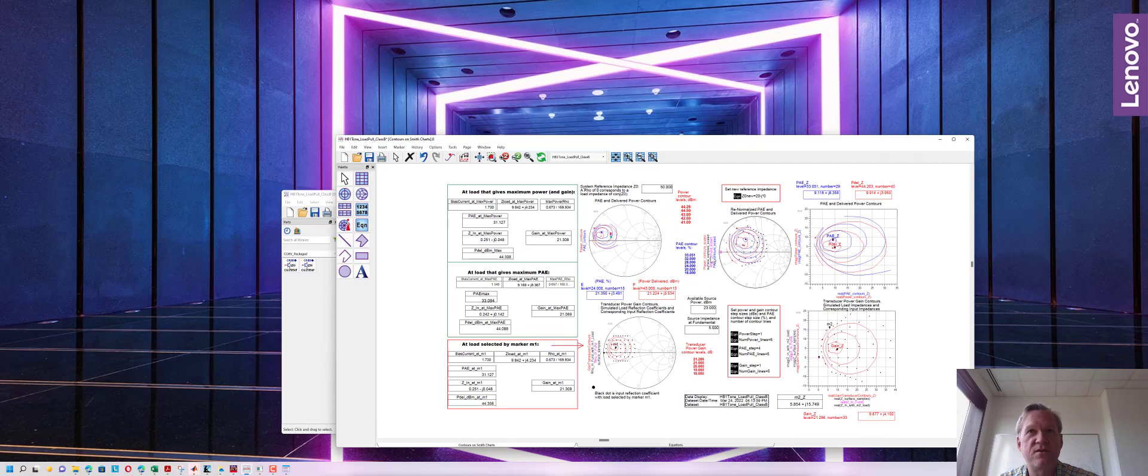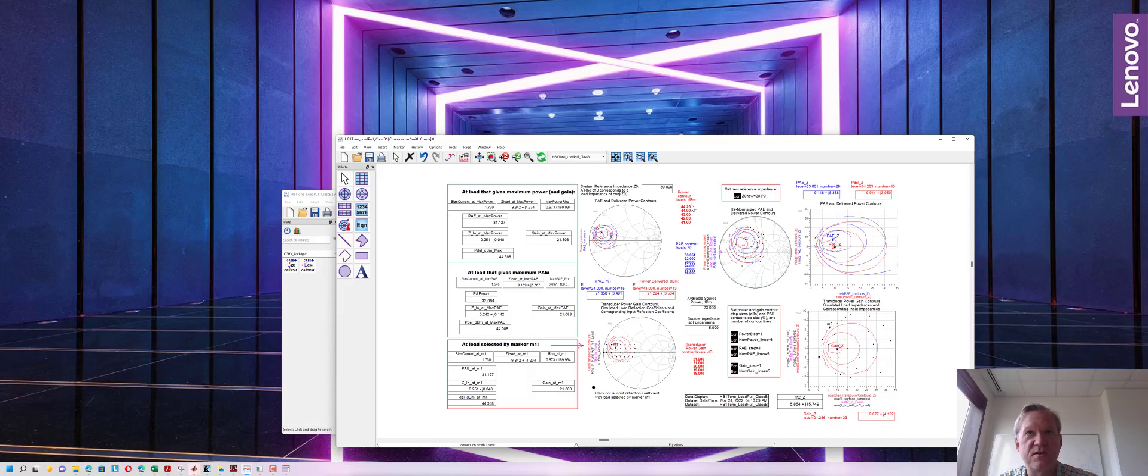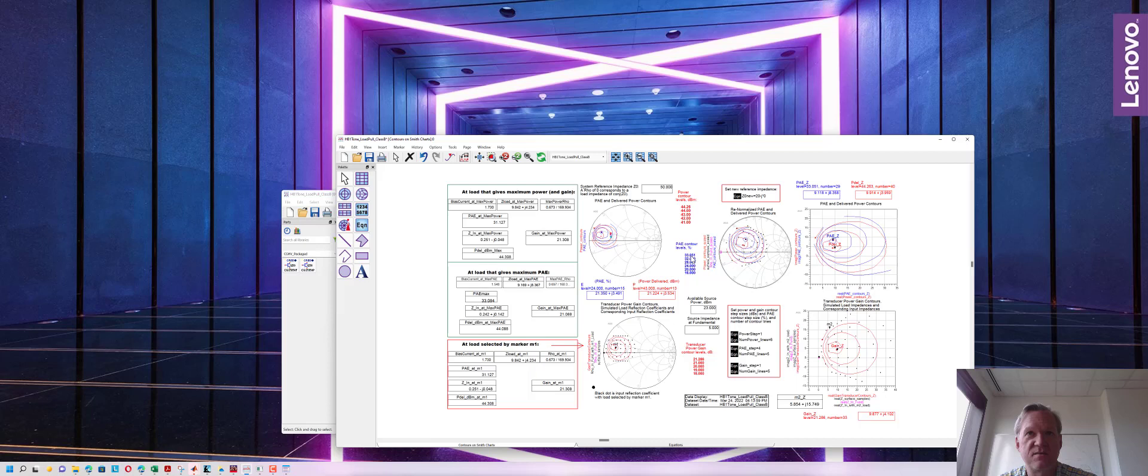Here you can see the power contours and PAE contours for the power amplifier. The operation yields a peak power of about 44.3 dBm and a peak efficiency of about 33% and the contours almost overlap one another.